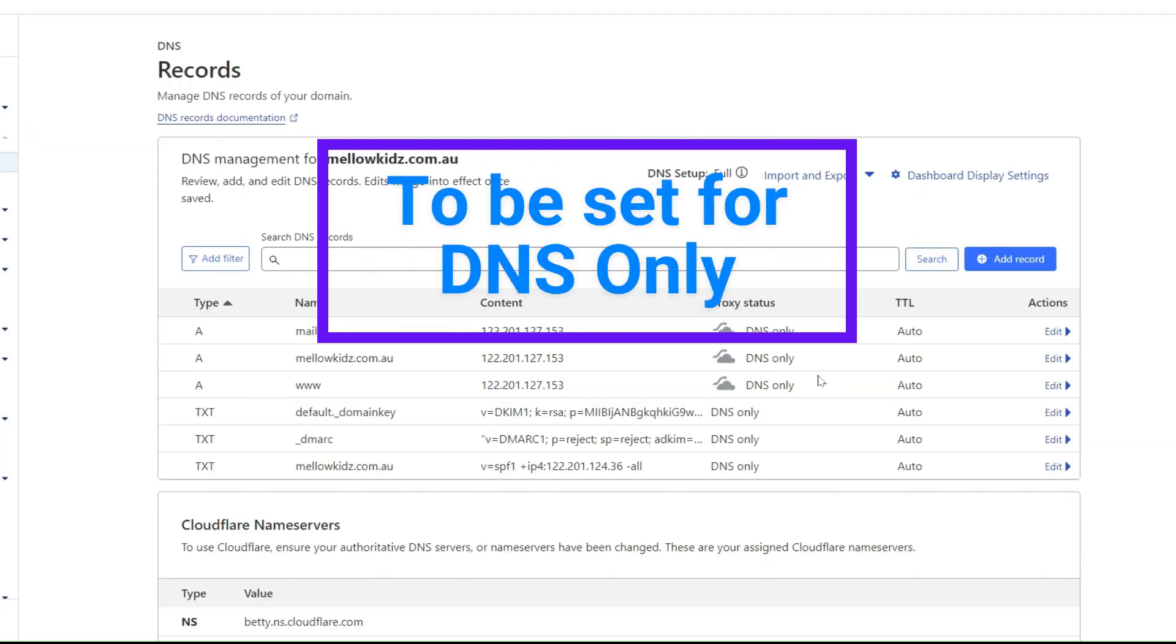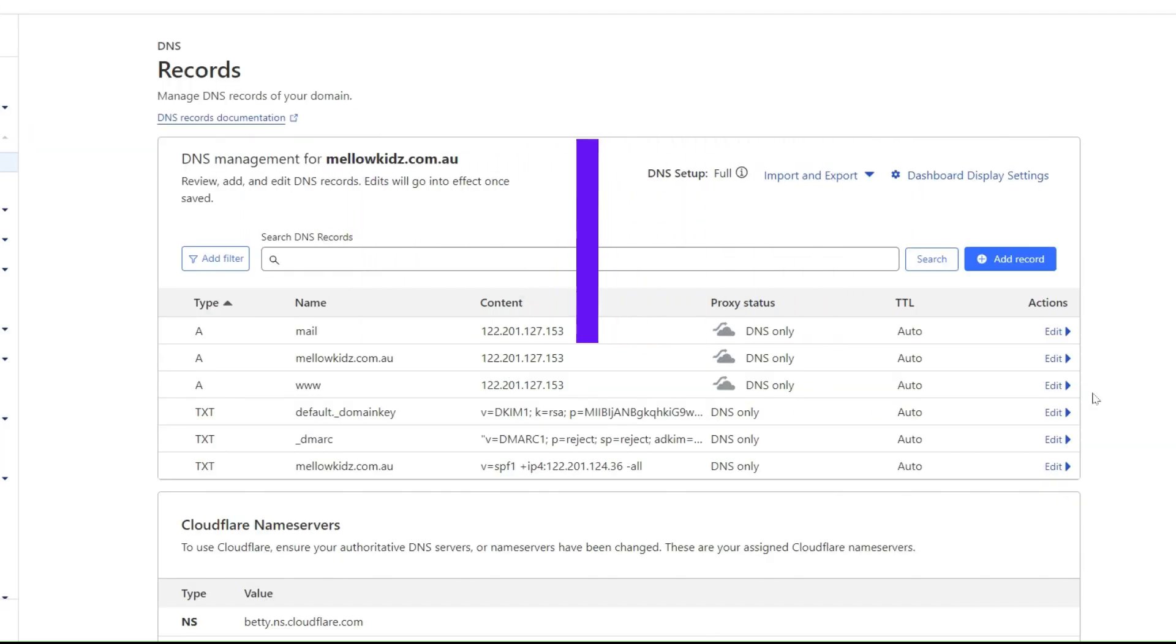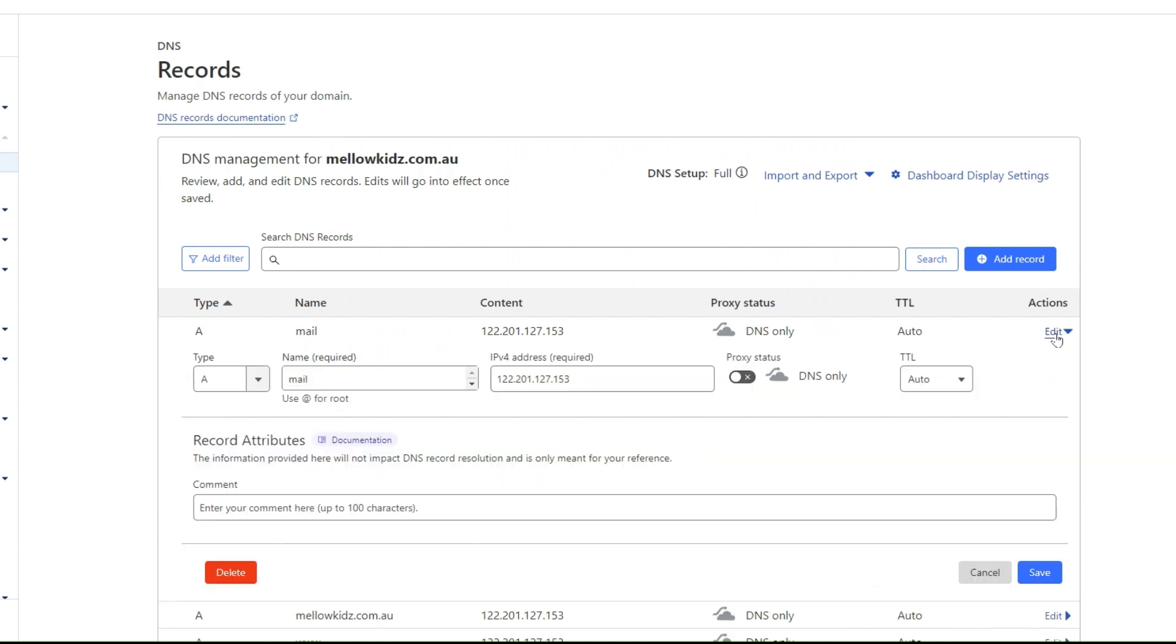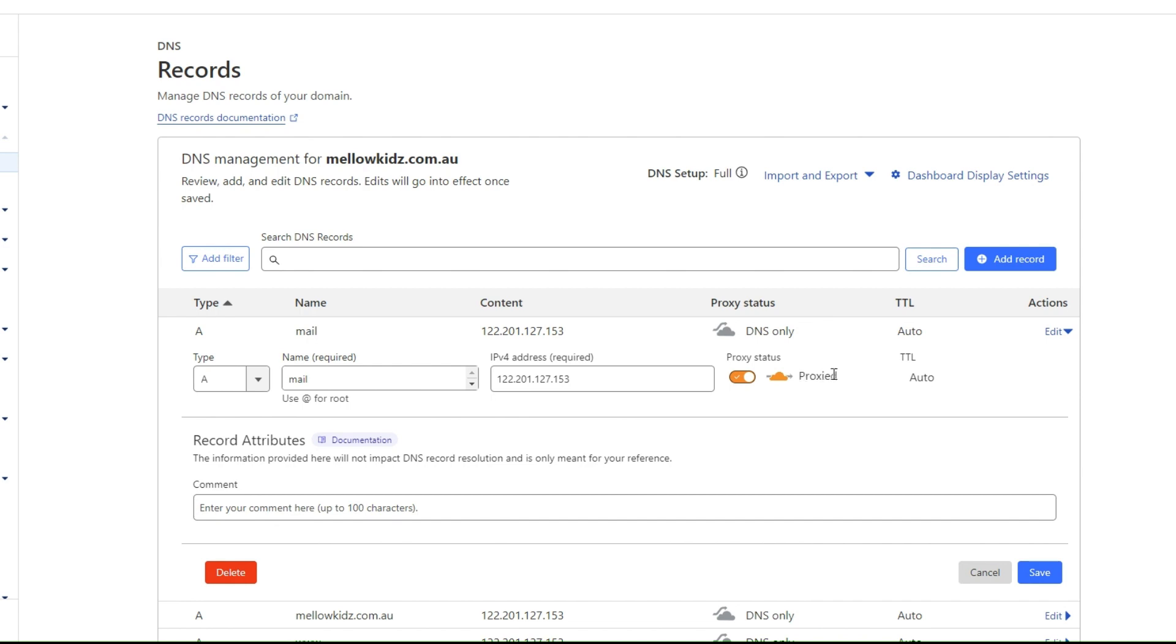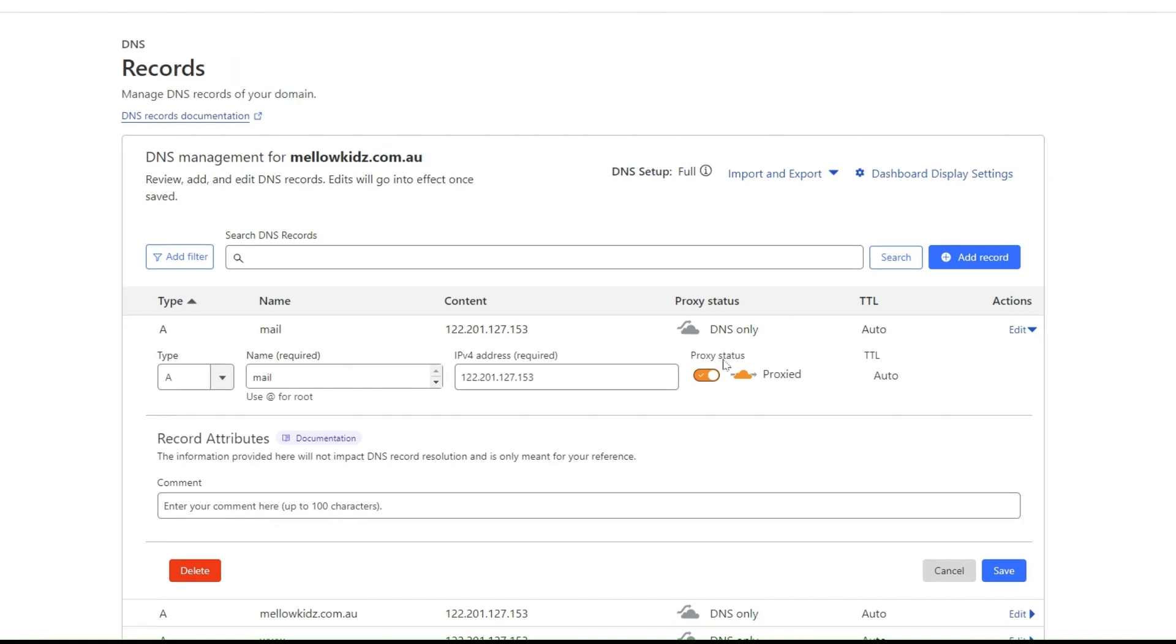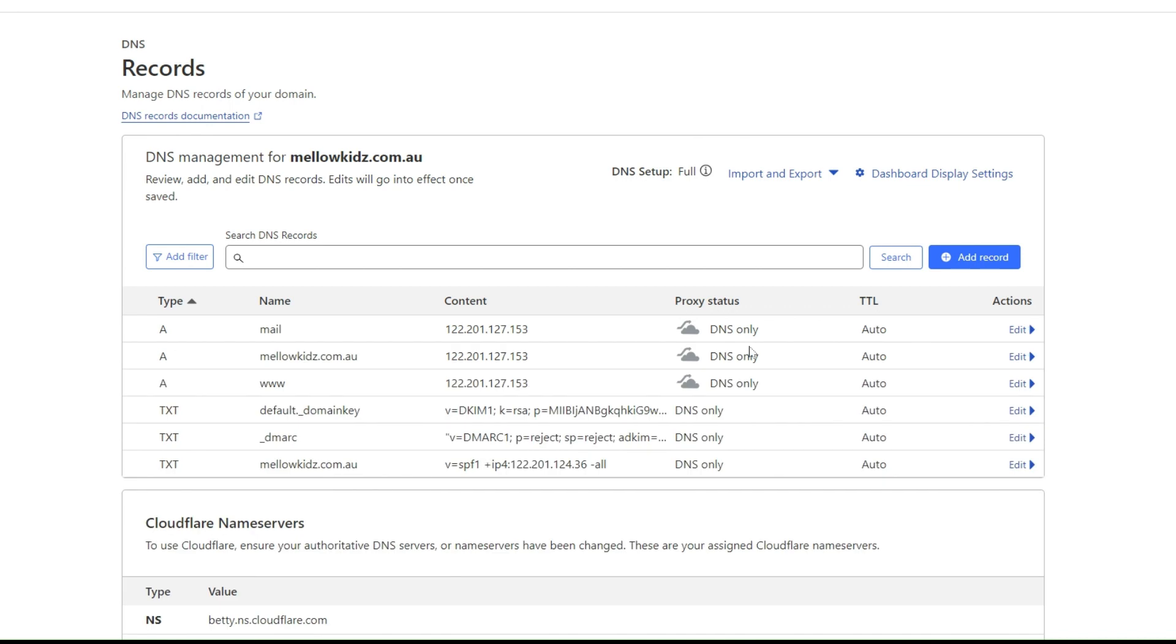See these A records, in my case there are only three of them. Click on the edit button from the action. At the proxy status switcher, turn it to DNS from Proxied. Follow the same steps for all of the Proxied records to DNS only.